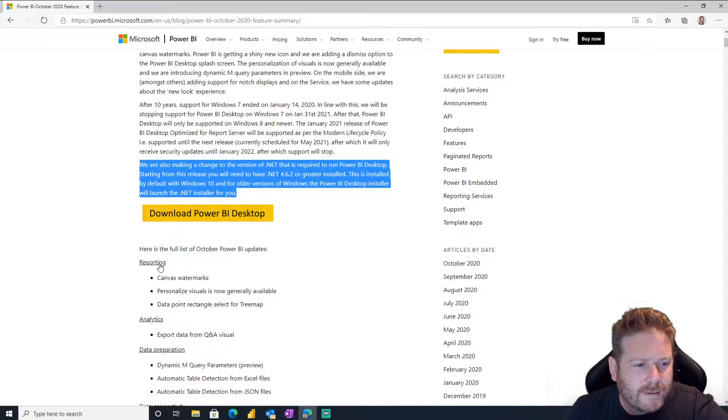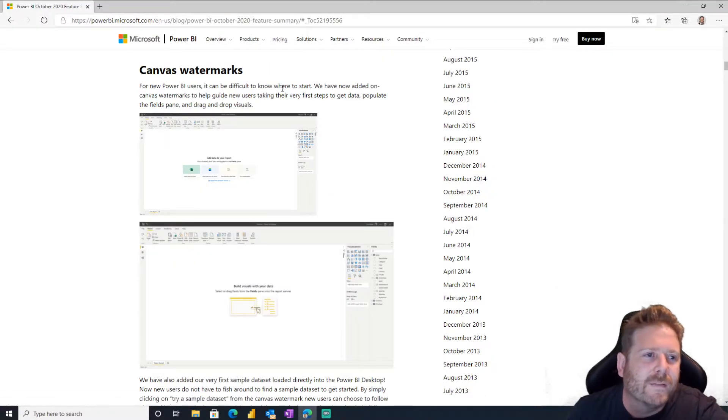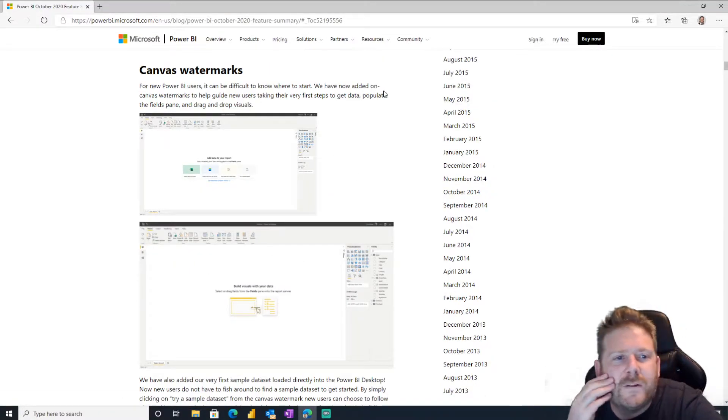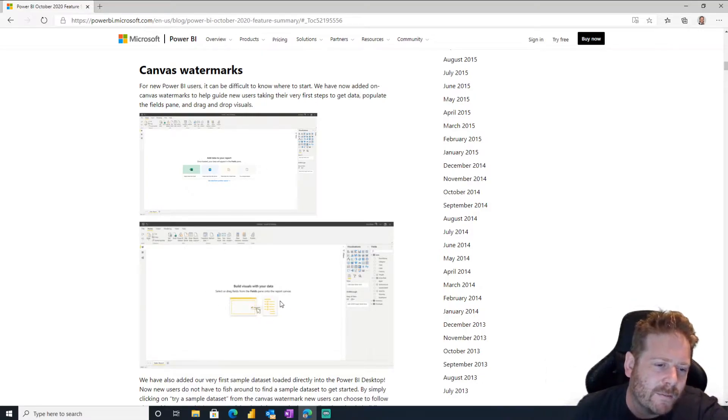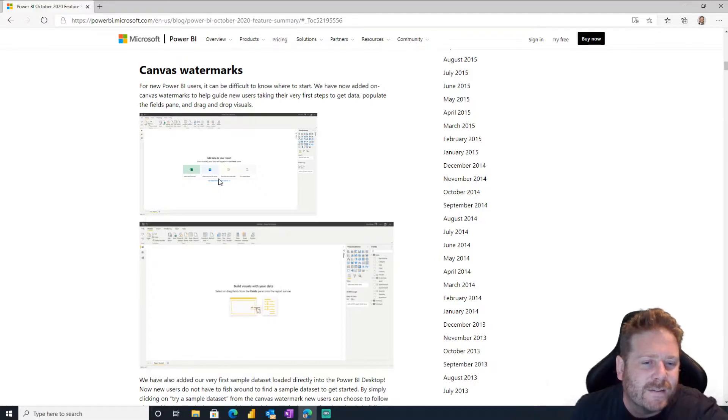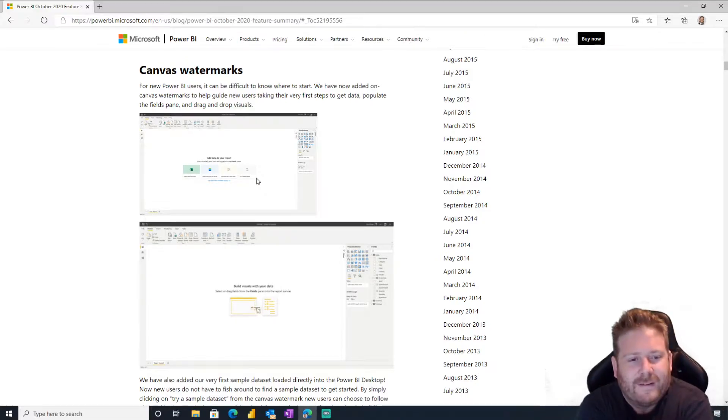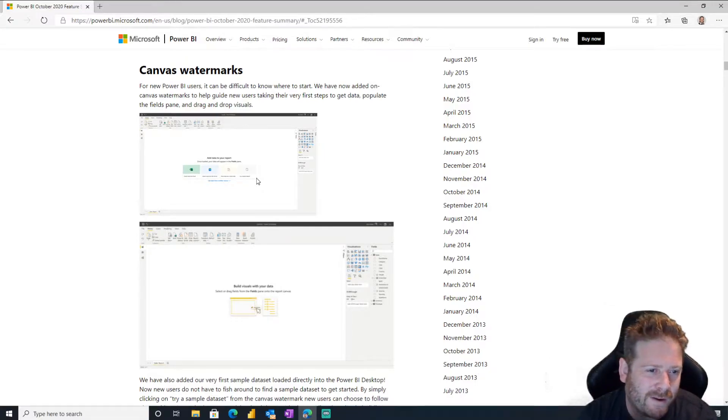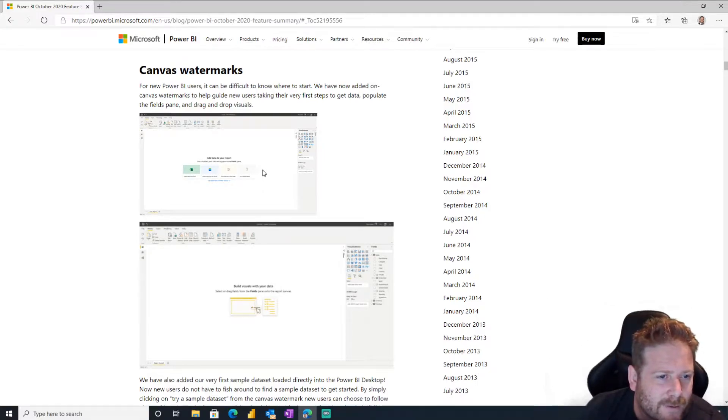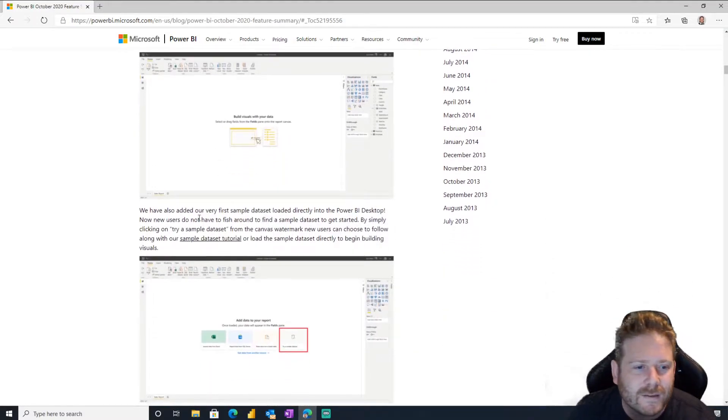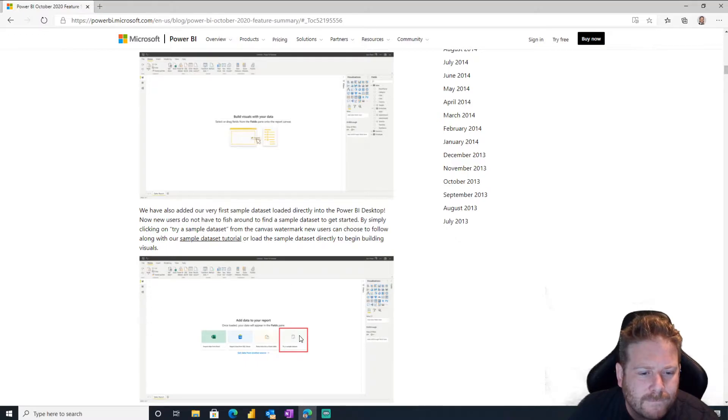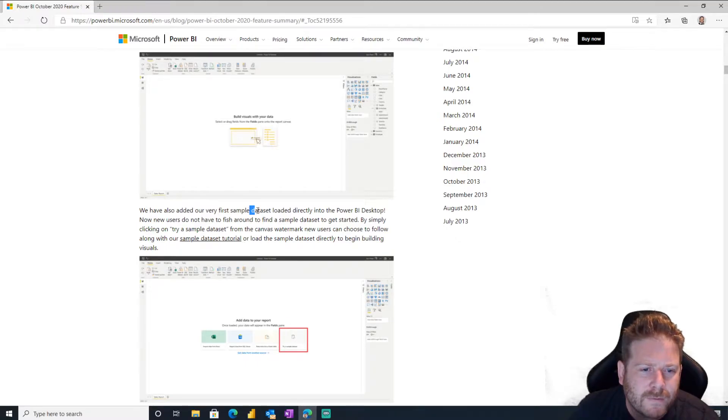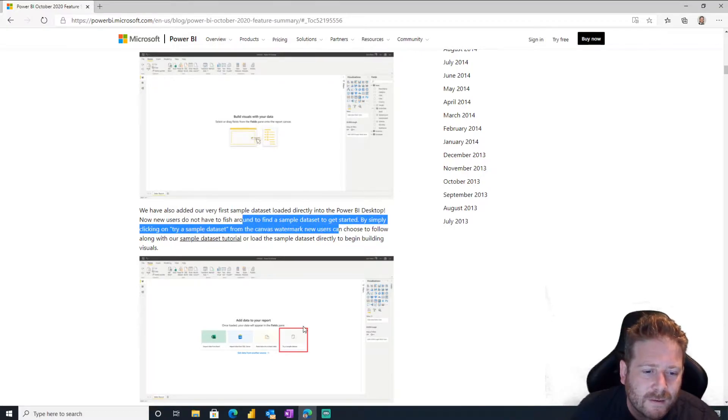Okay, let's have a look. Reporting, canvas watermarks. For new Power BI users, can be difficult to know where to start. Oh yeah, I notice these come in. Yeah, you get this thing, drag stuff here, so to get started. Yeah, I think the more we add this kind of stuff for people getting started, the better. But that's really only for brand new users, right? Surely it's only brand new users. Once loaded, there's little watermarks that's kind of cool and you can click on them.